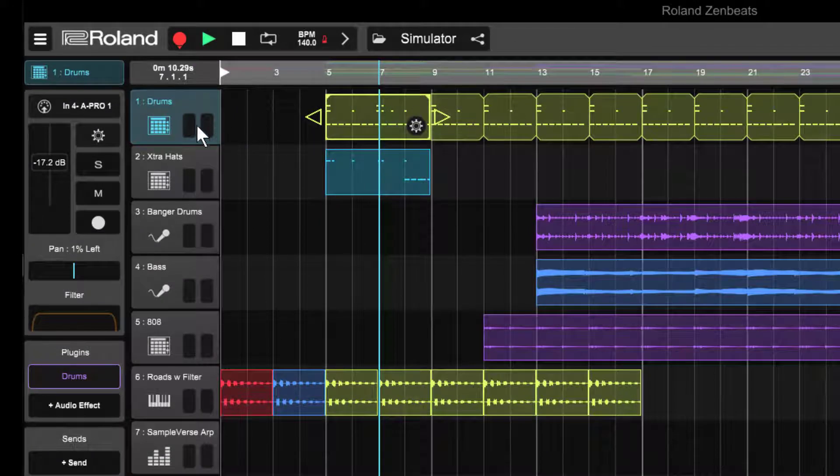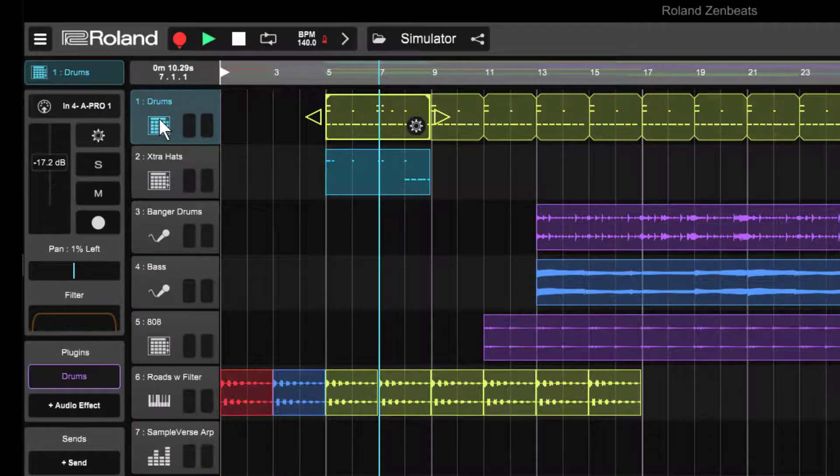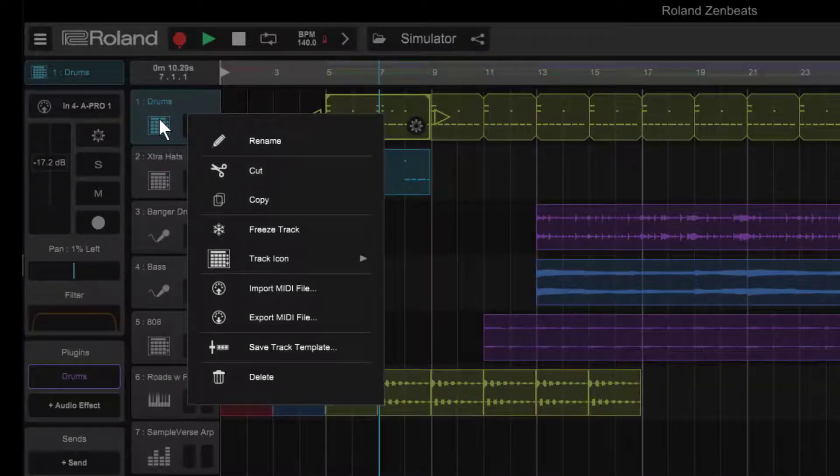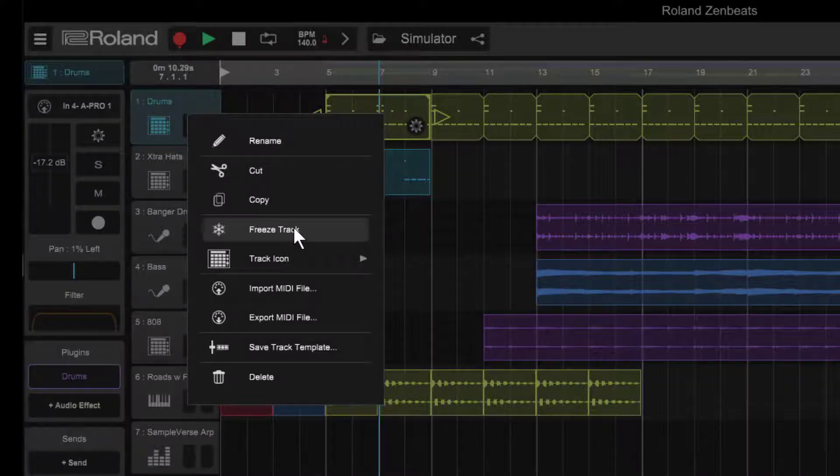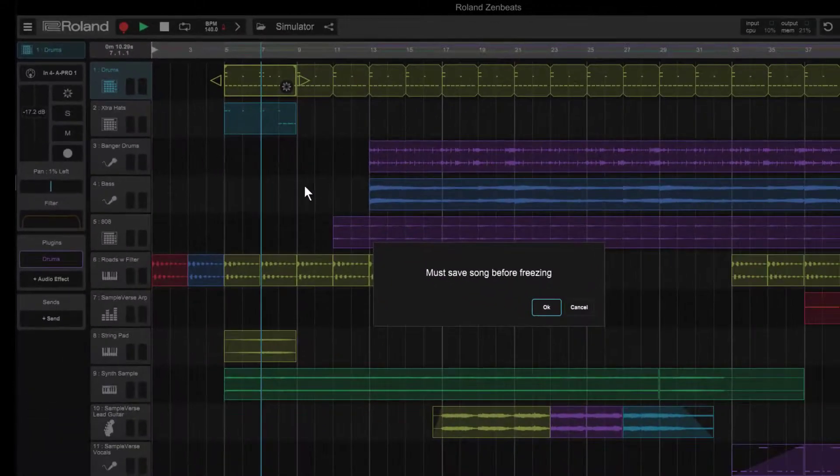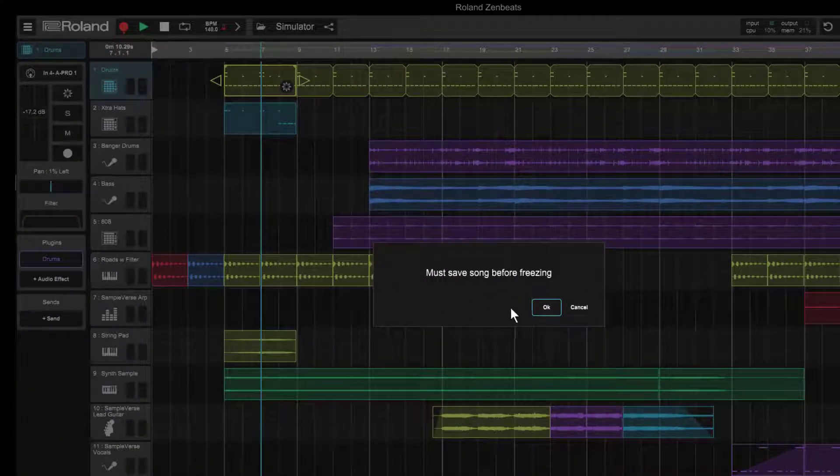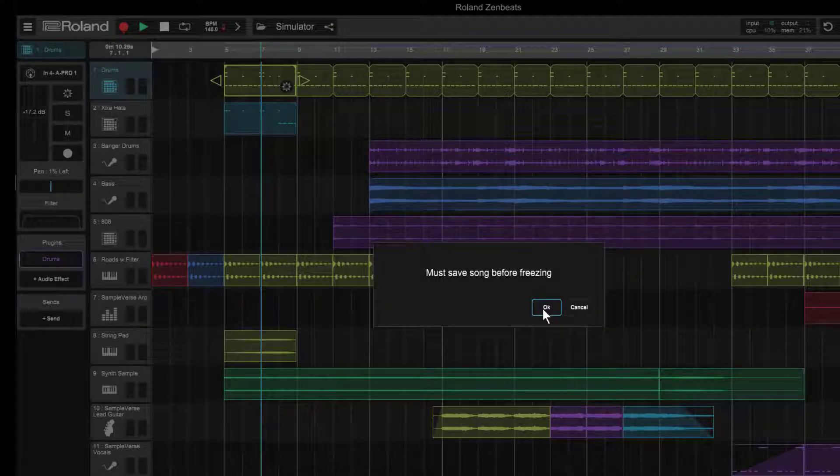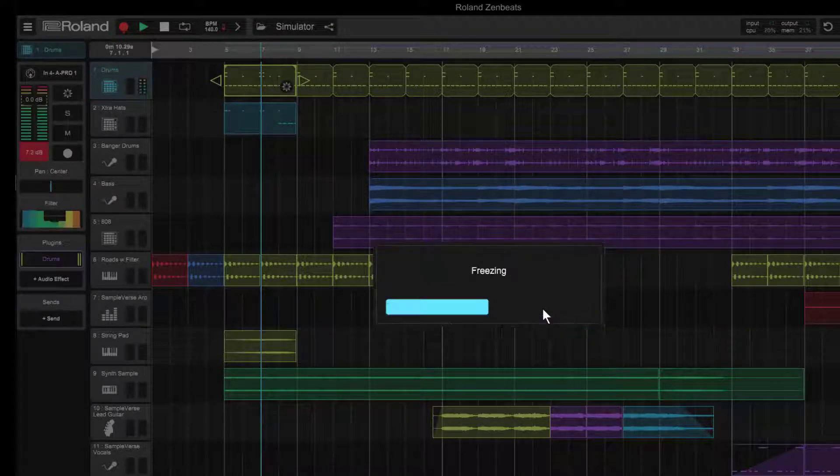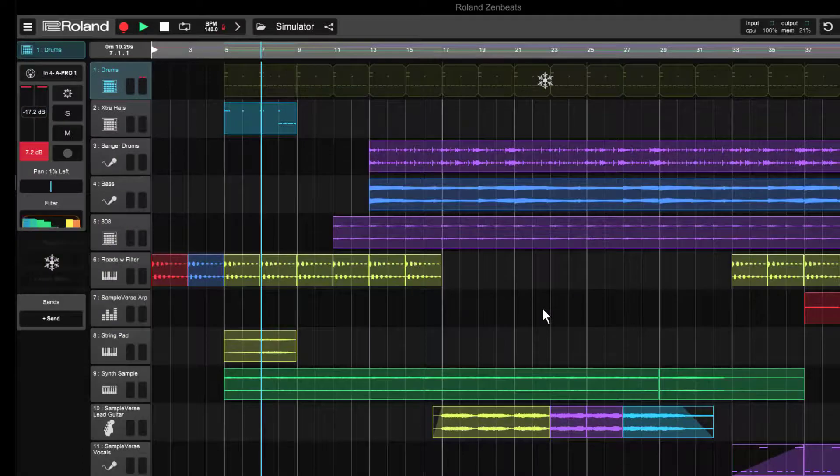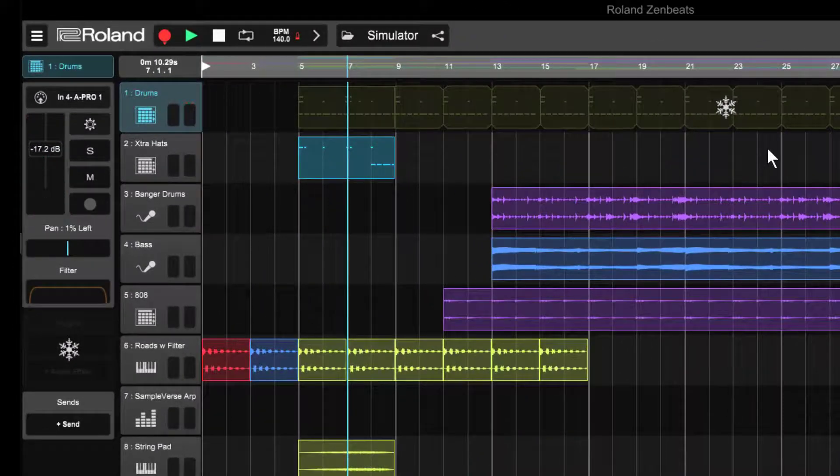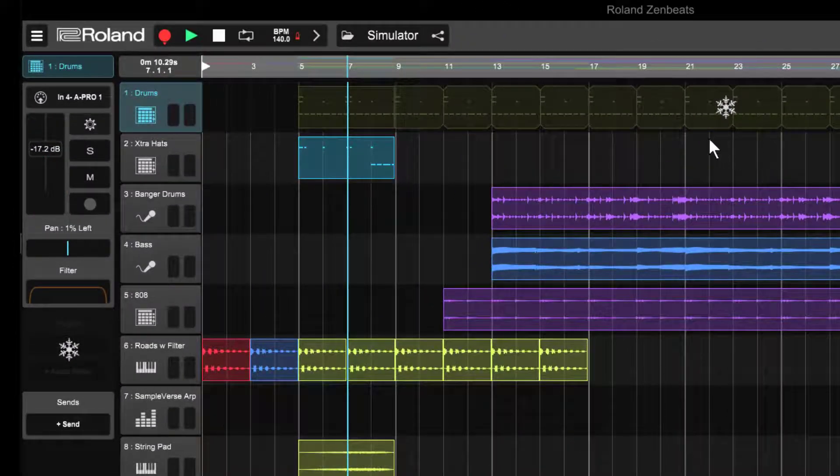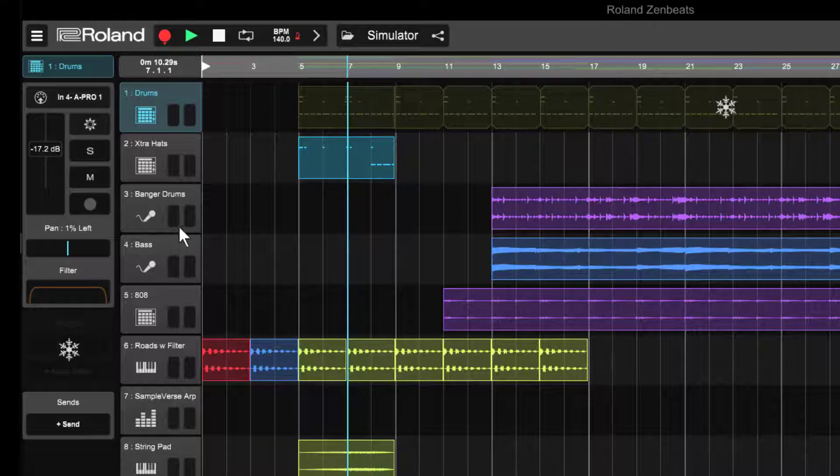To freeze the track, I can go over to the track icon and long press and choose freeze track. I'll be prompted to save the song before the track is frozen, and now that the track has been frozen, I can see it's dimmed out, plus I have a little snowflake here to indicate that it is indeed frozen. If I take a look at the channel strip off to the left, I see the same icon.